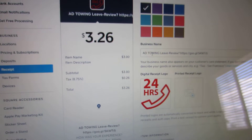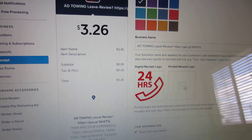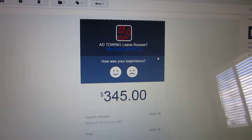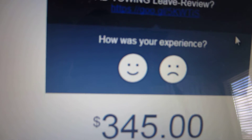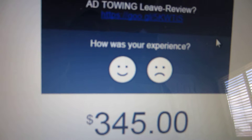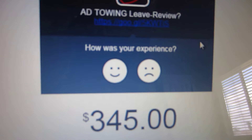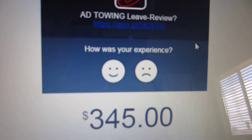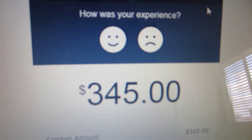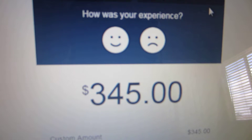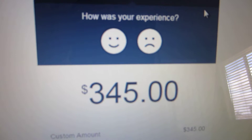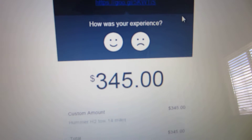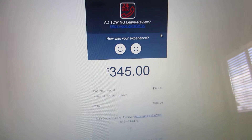So when paying with Square, Square has already built in their own review feature, but it doesn't really go anywhere but their website, and nobody is reading reviews on the Square website.